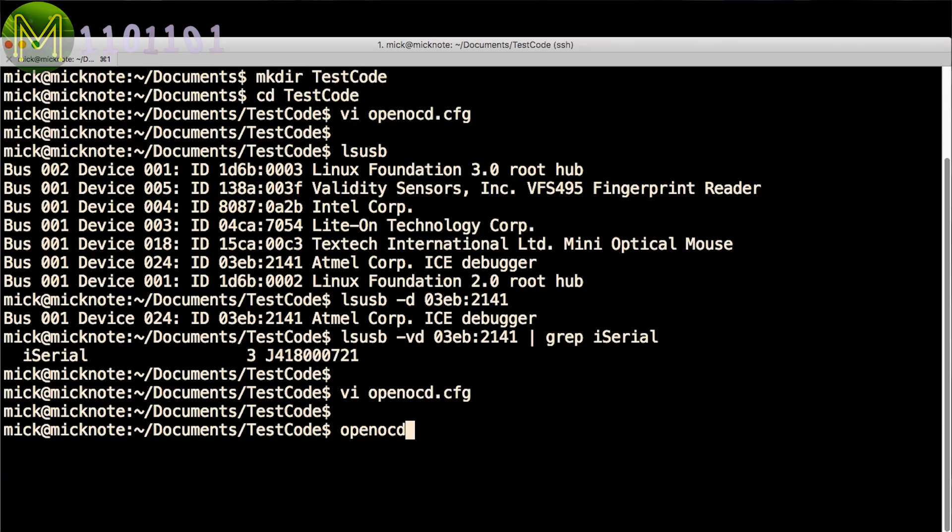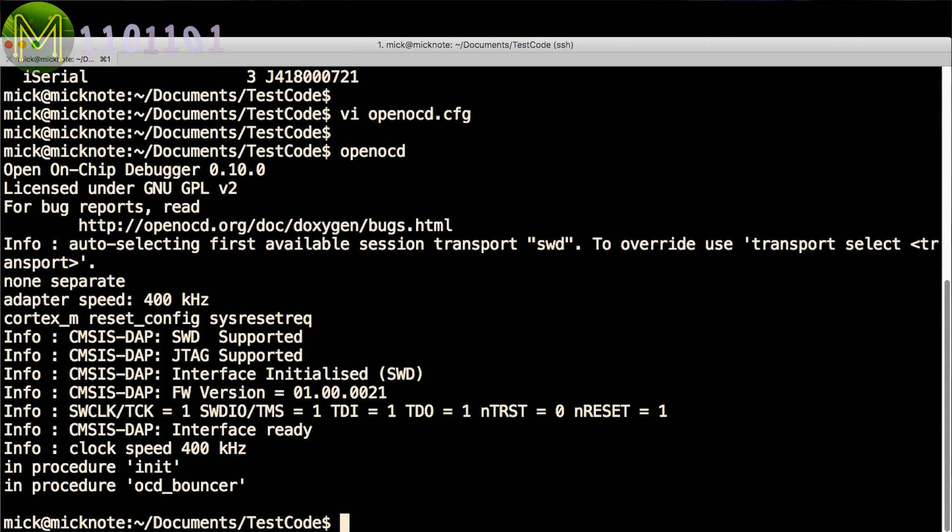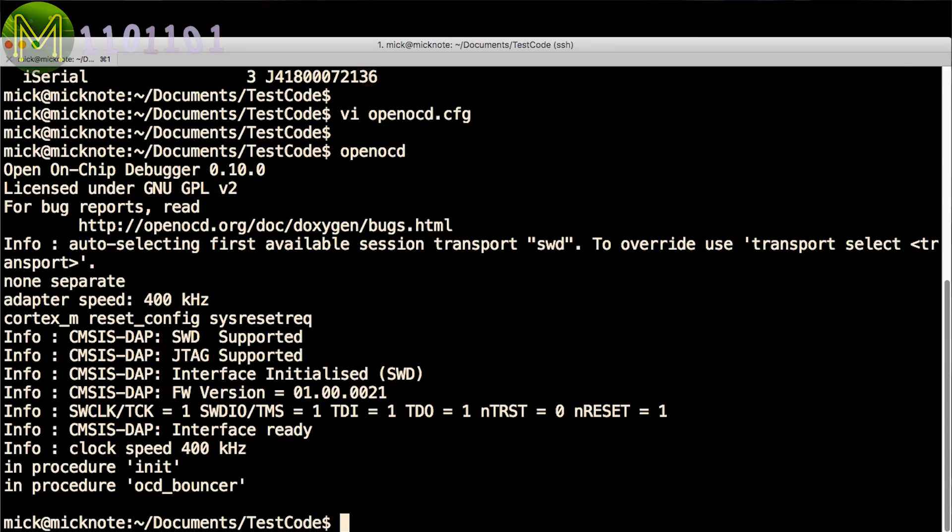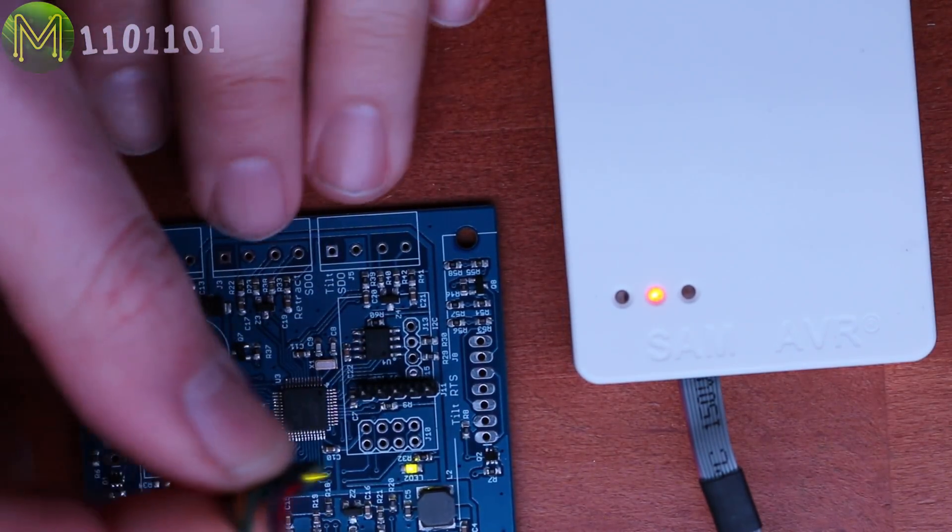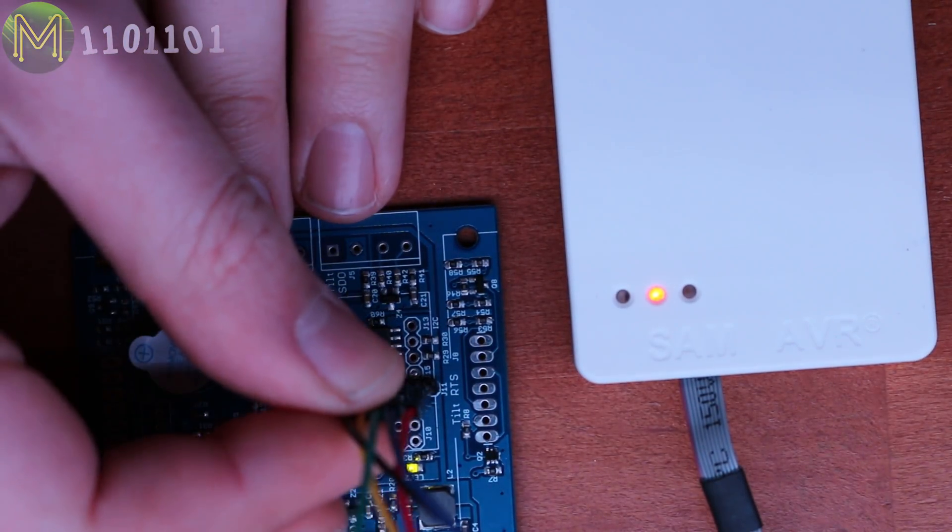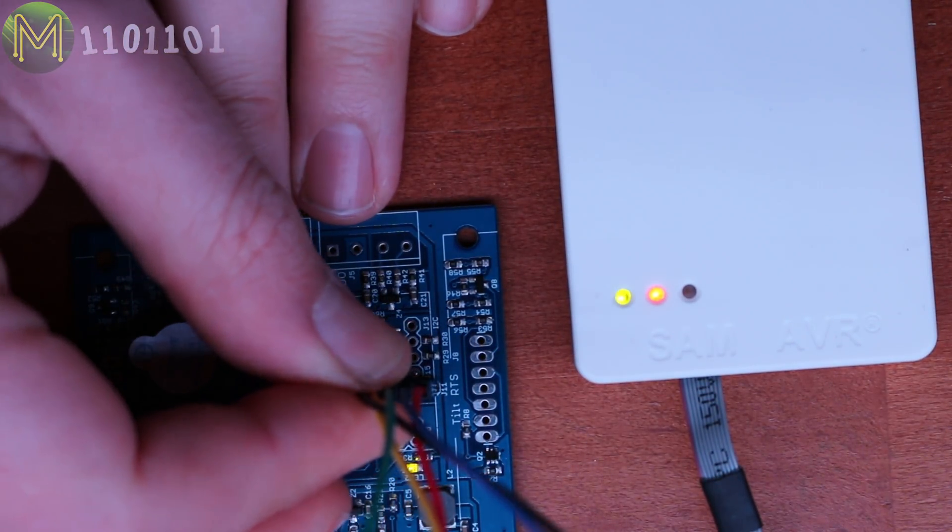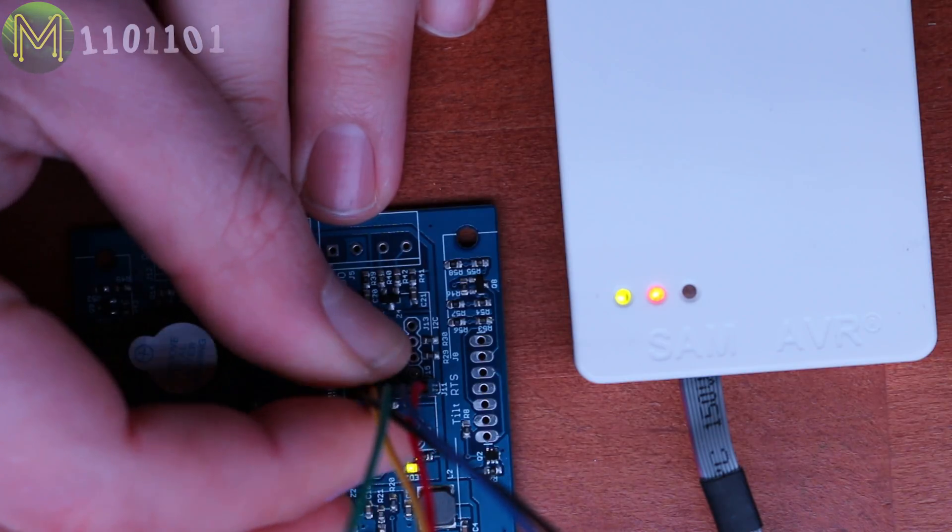Then head back to your OpenOCD.cfg file and update and save. You should now be able to run the OpenOCD command and see this response.